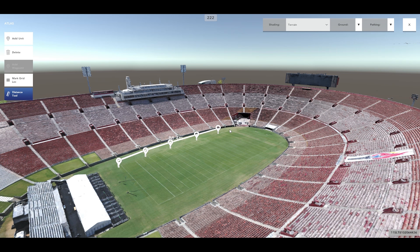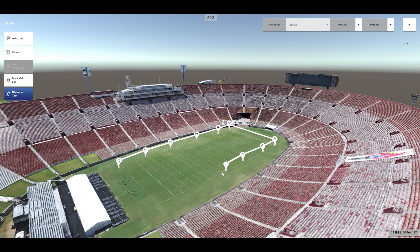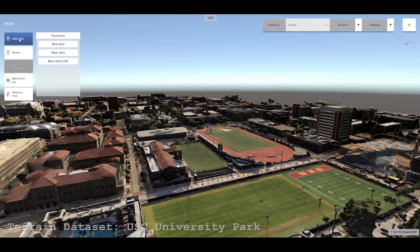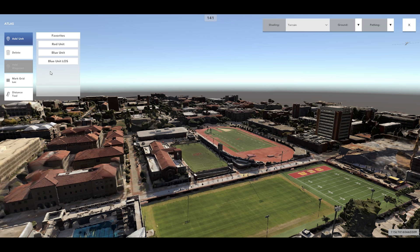To aid in placing units on the reconstructed environment, the most basic tool at the user's disposal is the distance tool. Simply left-click to select the distance tool button, then left-click anywhere in the reconstructed environment to begin plotting distance markers. The distance between all markers is indicated with a numeric value in meters.